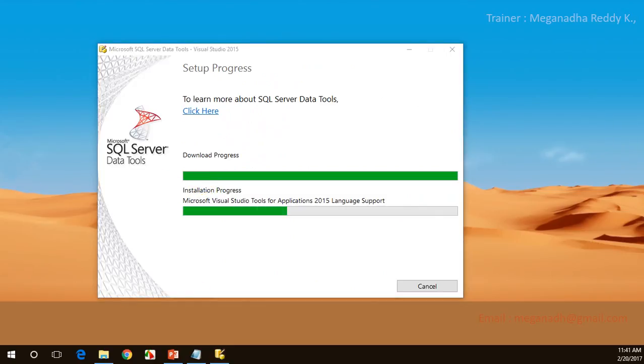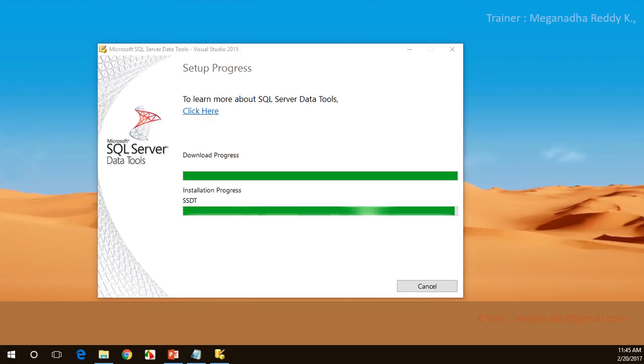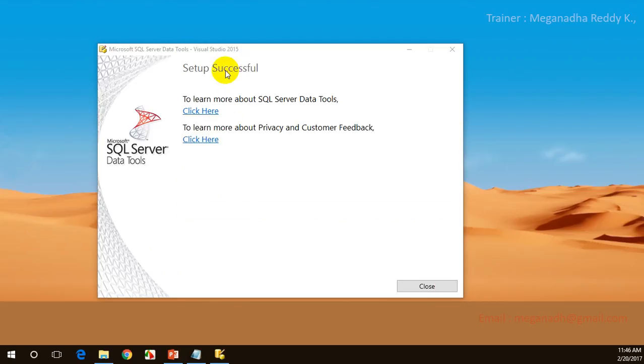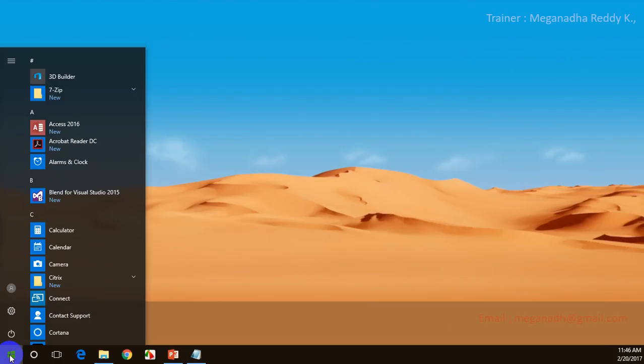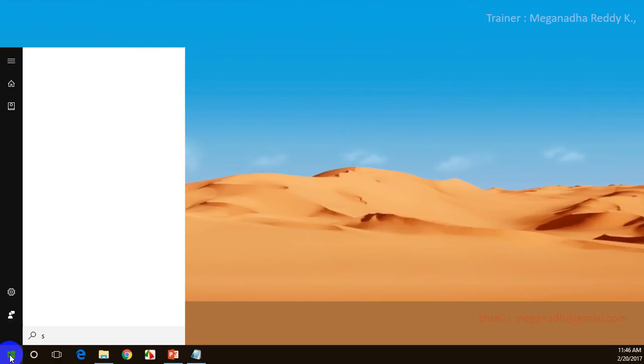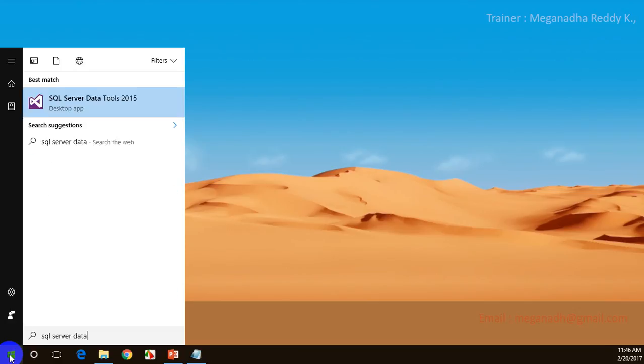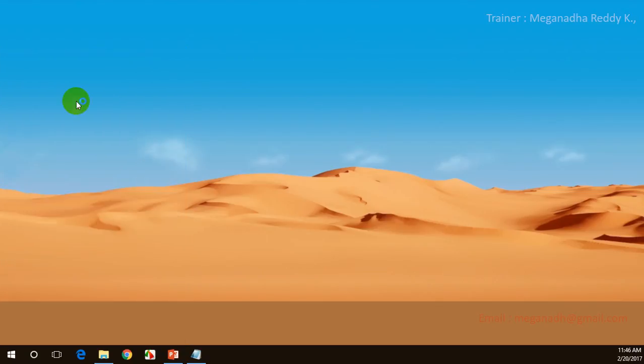Installation is halfway through. The installation is about to complete. You can see that the setup is successful. SQL Server Data Tools is installed. Let me close this. Let me click on start and type SQL Server Data Tools. You can see SQL Server Data Tools. Let me click on this.